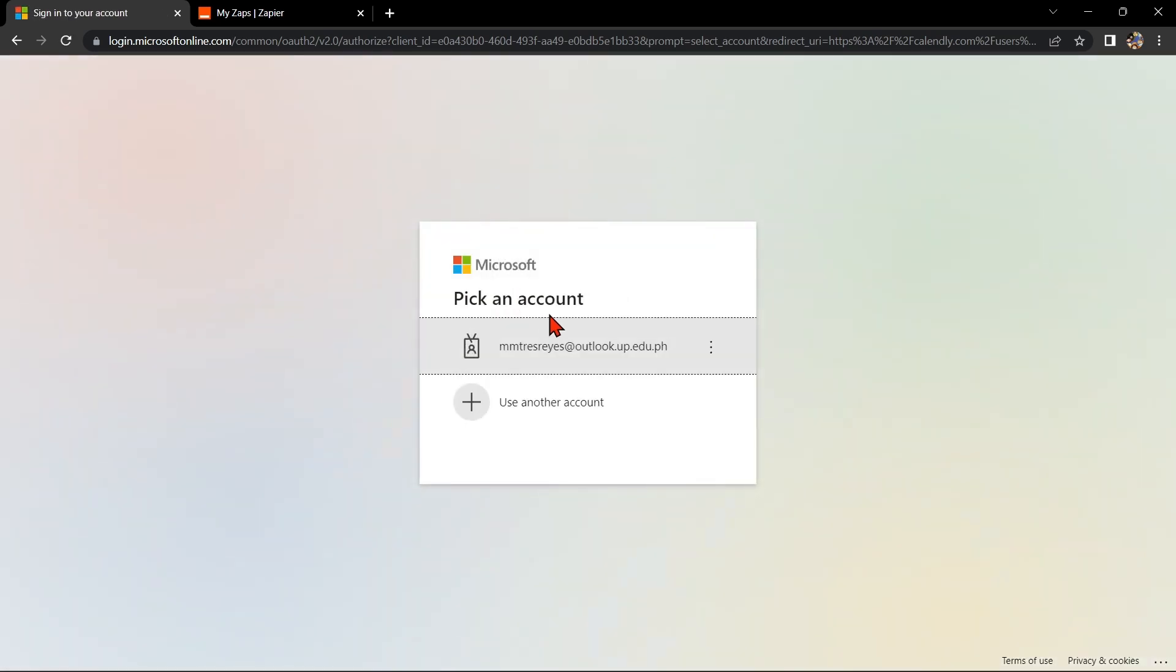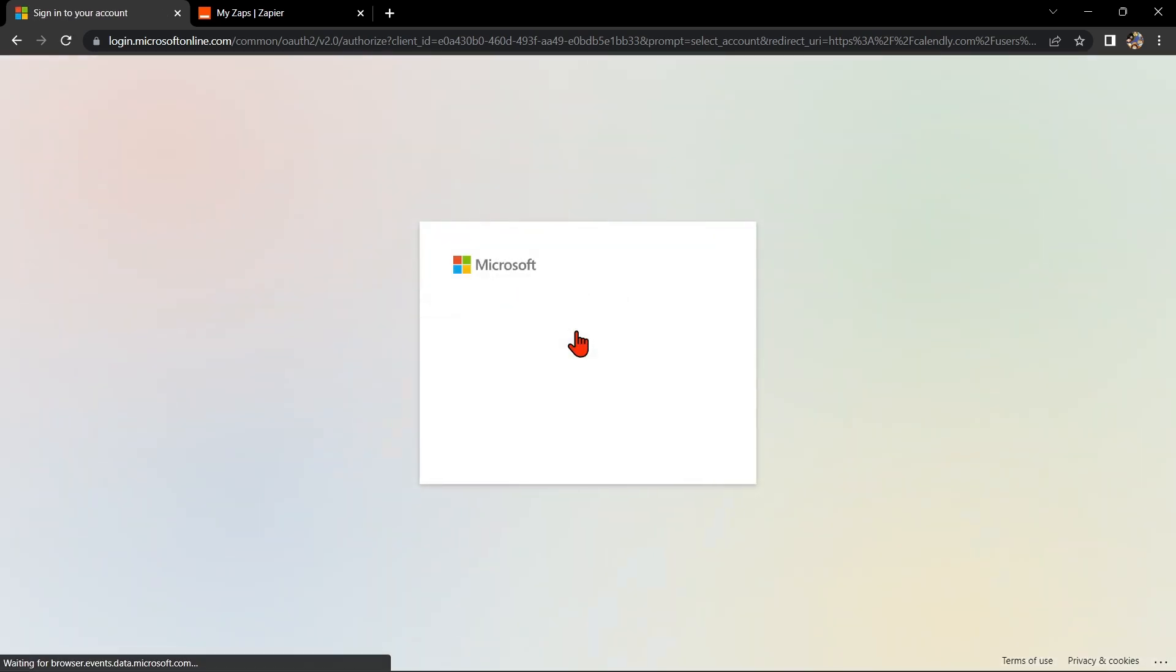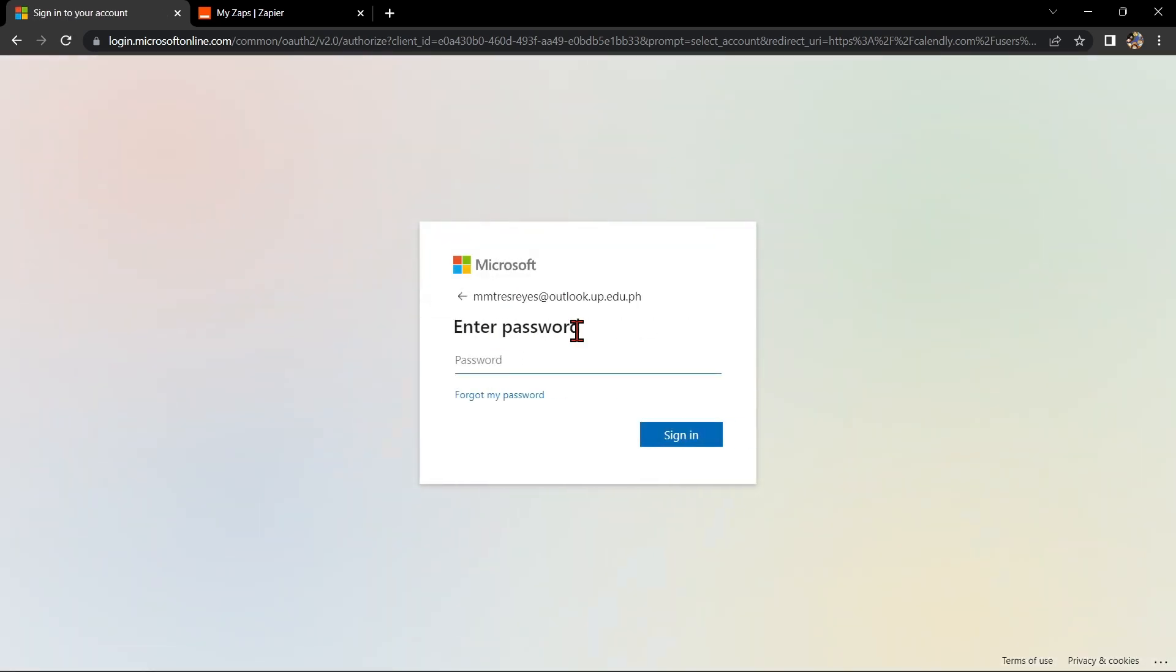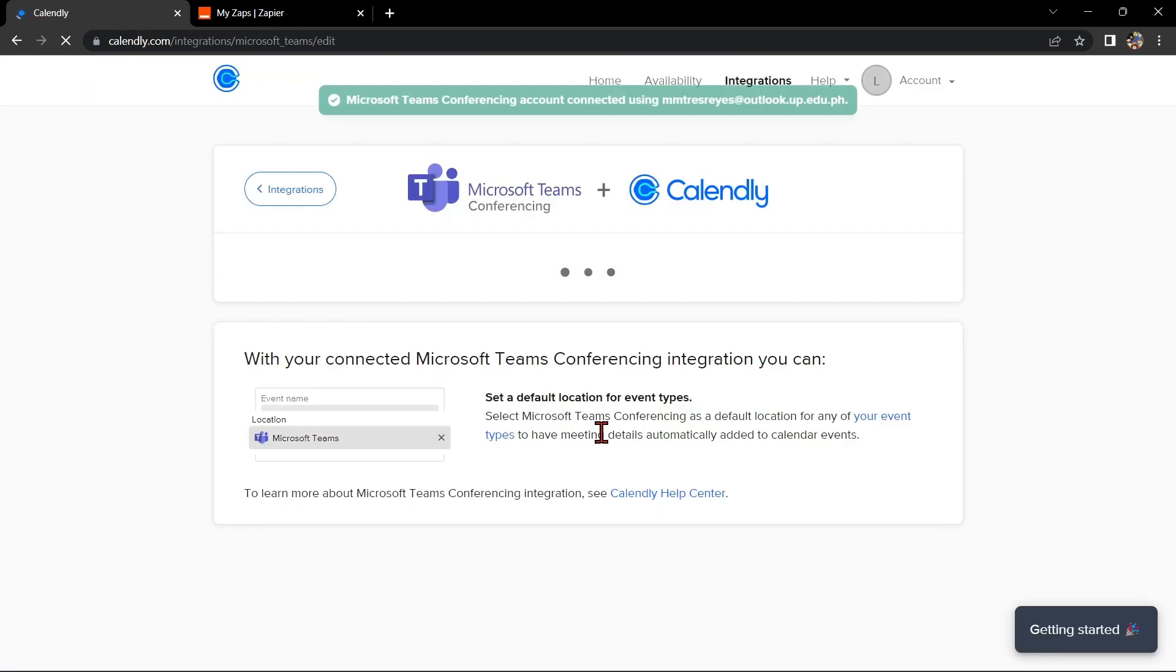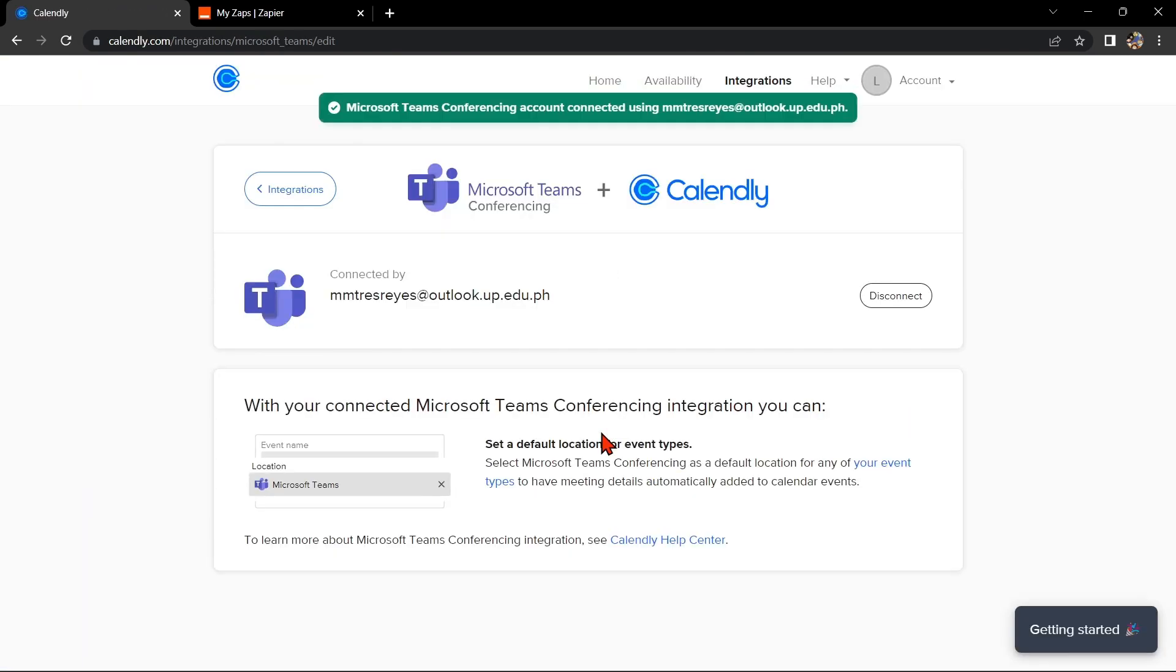You will then be prompted to sign into your Microsoft Teams account. Once you are signed in, you will be asked to grant Calendly permission to access your Teams account. Once the integration is set up, we can start scheduling meetings.